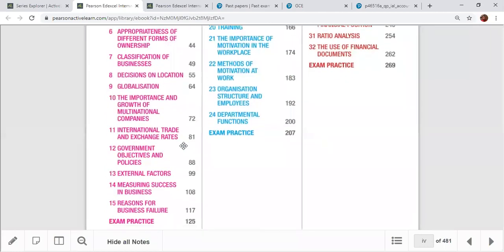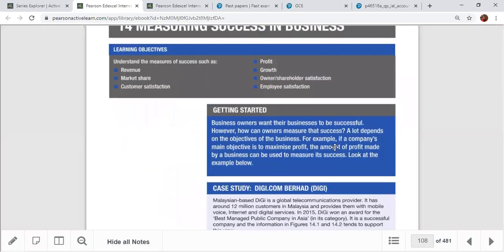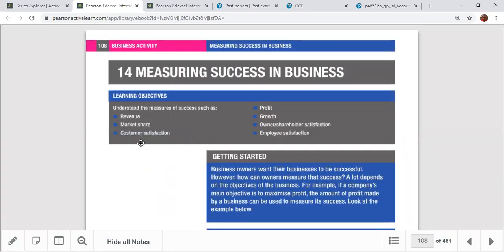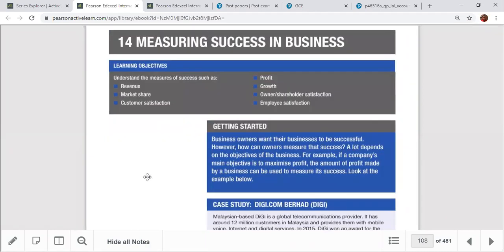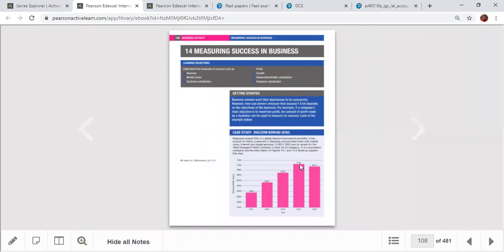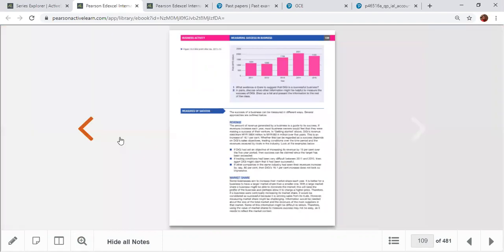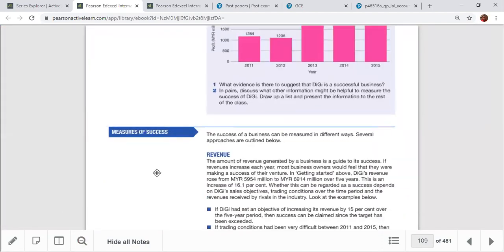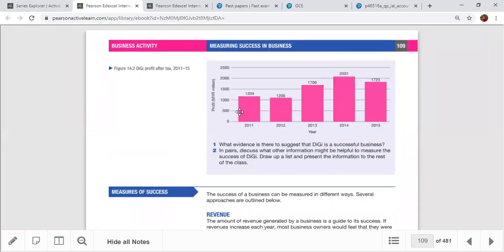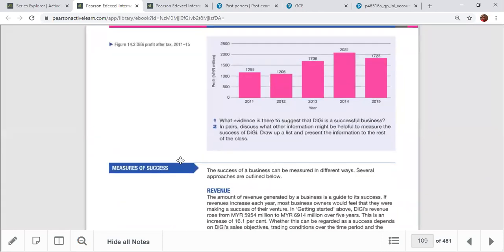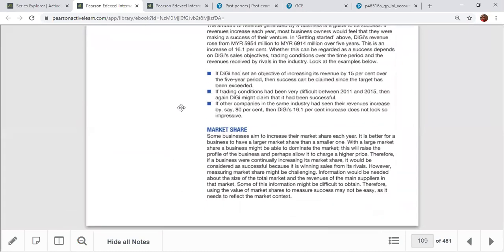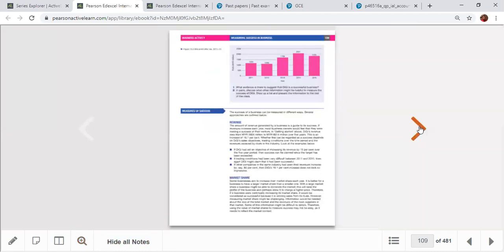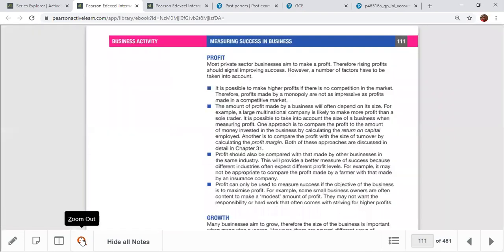Measuring success in business: the measures of judging success include revenue, market share, customer satisfaction, profit, growth, shareholder satisfaction, and employee satisfaction. High revenue growth rate indicates success. A large market share compared to rivals also indicates success — meaning many customers prefer to engage with your business.